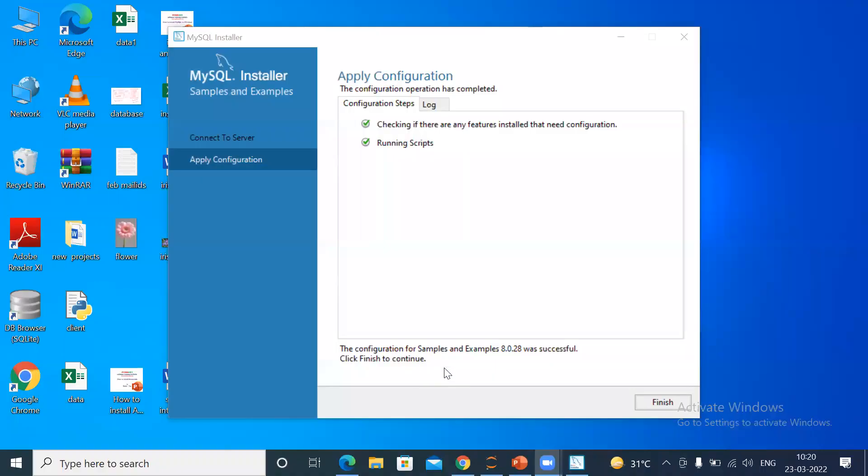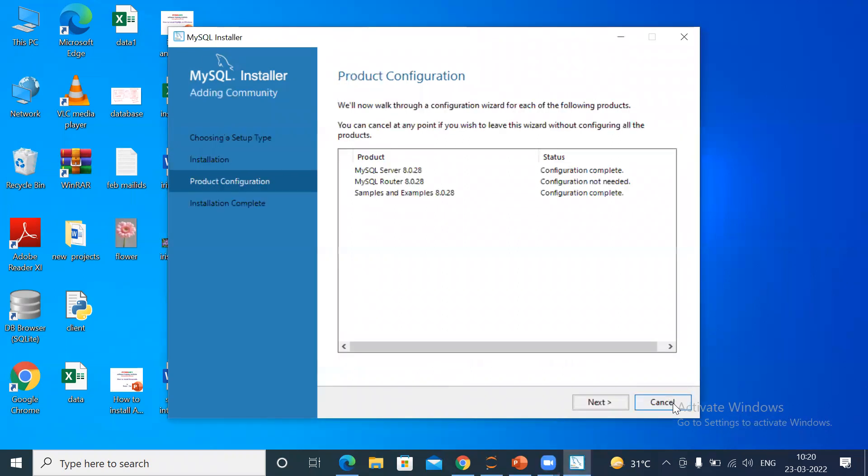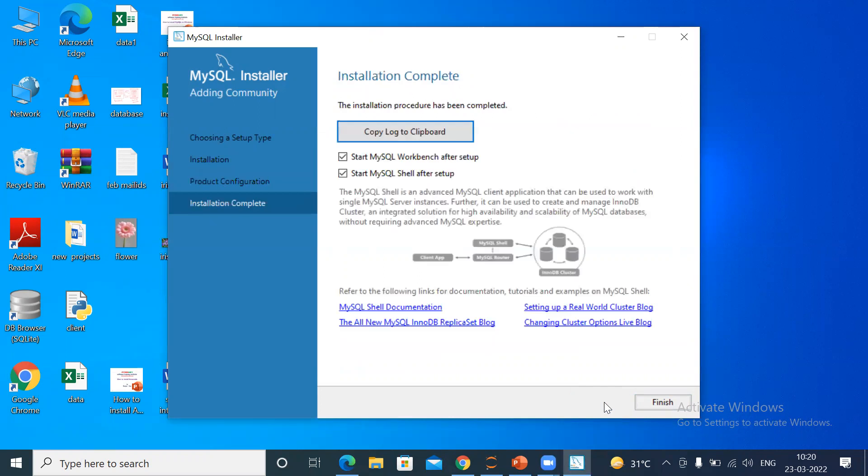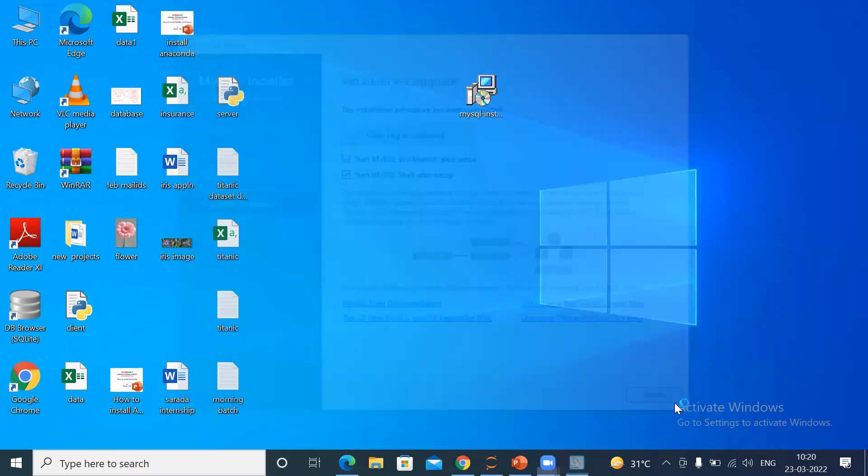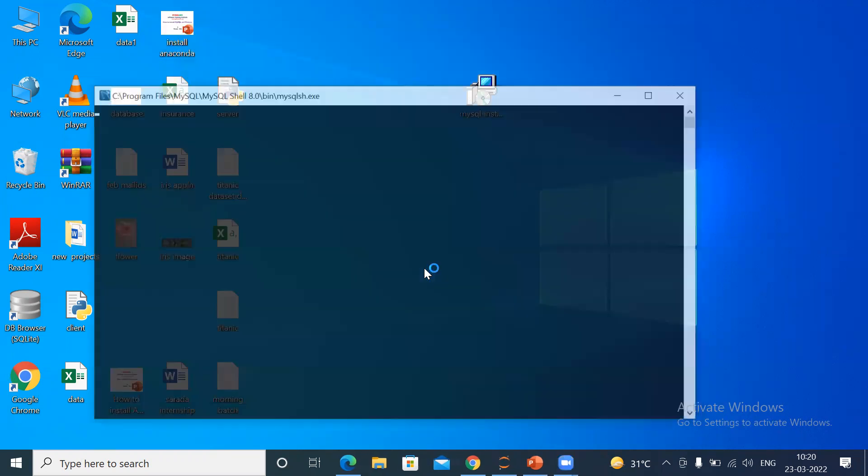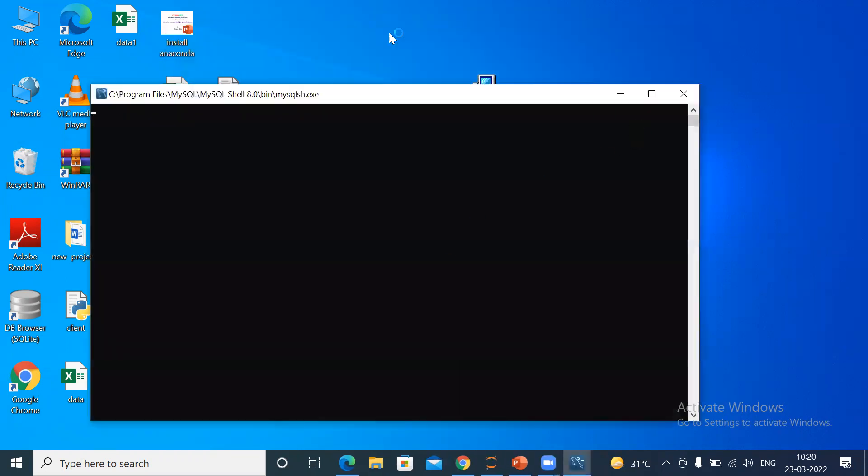The configuration for samples and examples was successful. Click Finish to continue. Click Finish. Right now the installation is over.